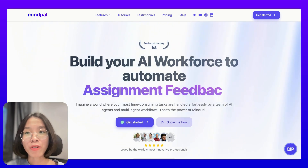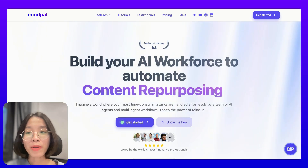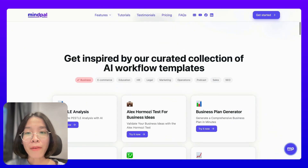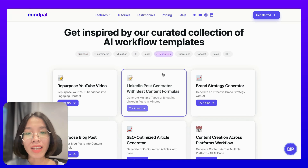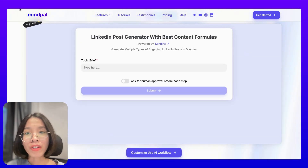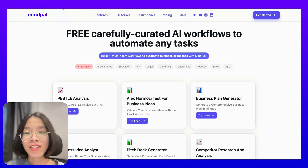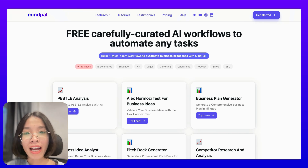My company Mypal is building a platform for business owners, entrepreneurs, and marketers to build AI agents and multi-agent workflows to automate business processes. To help our customers get started with Mypal.io faster, we have prepared a vast library of AI multi-agent workflow templates that they can easily try out and duplicate for further customization. This AI multi-agent workflow template library is a great source of content ideas because we have a lot of ideas for AI workflow templates.